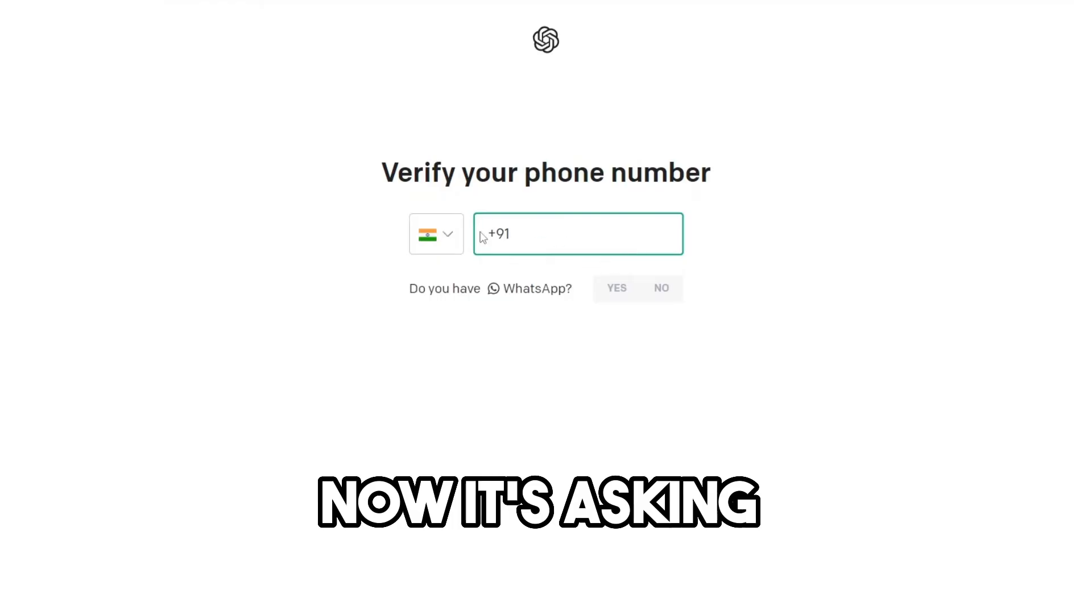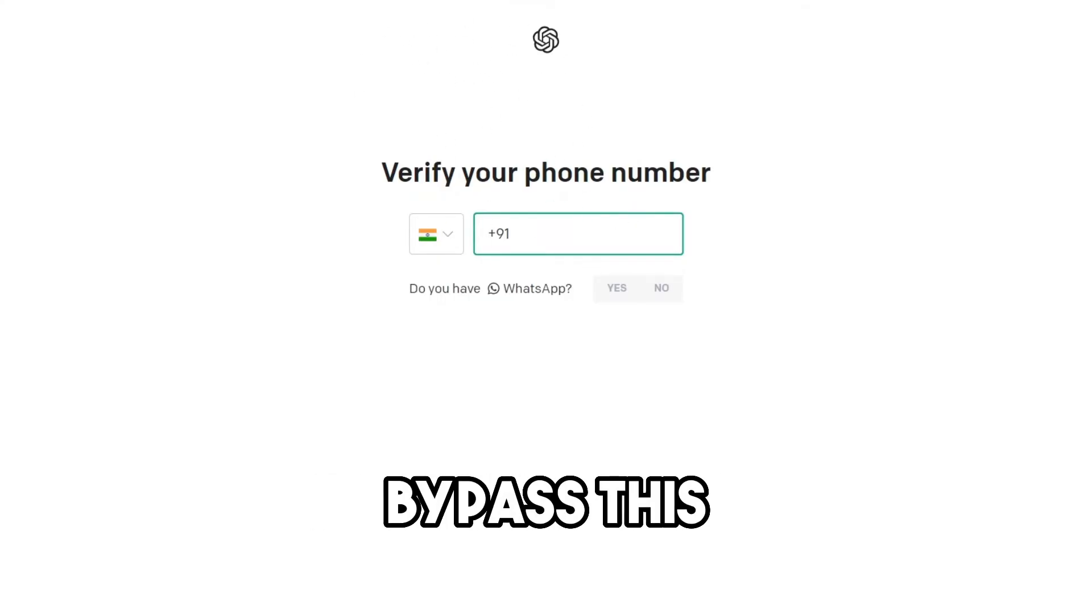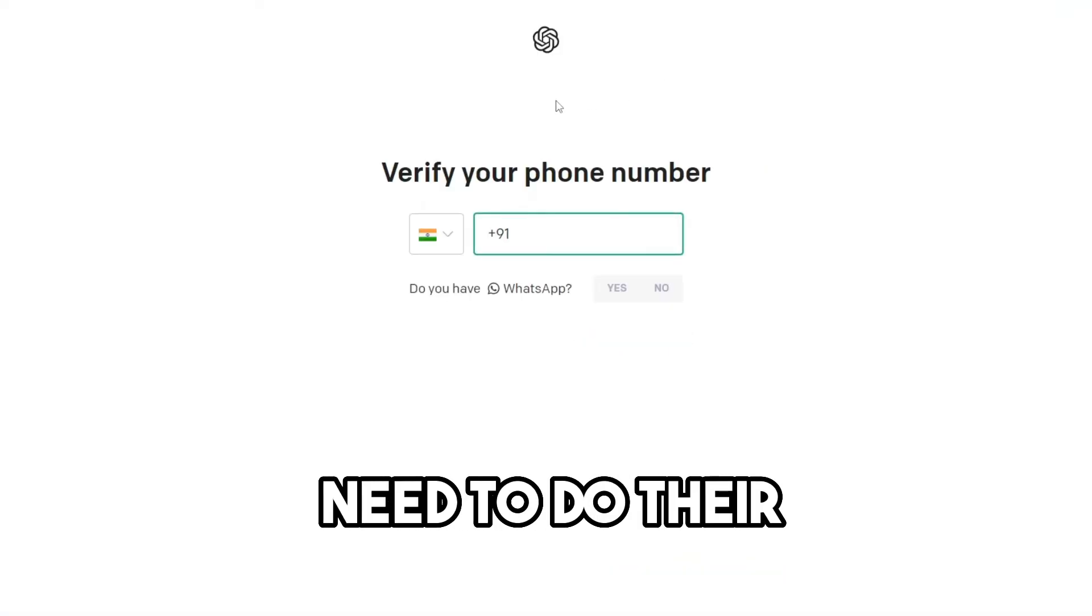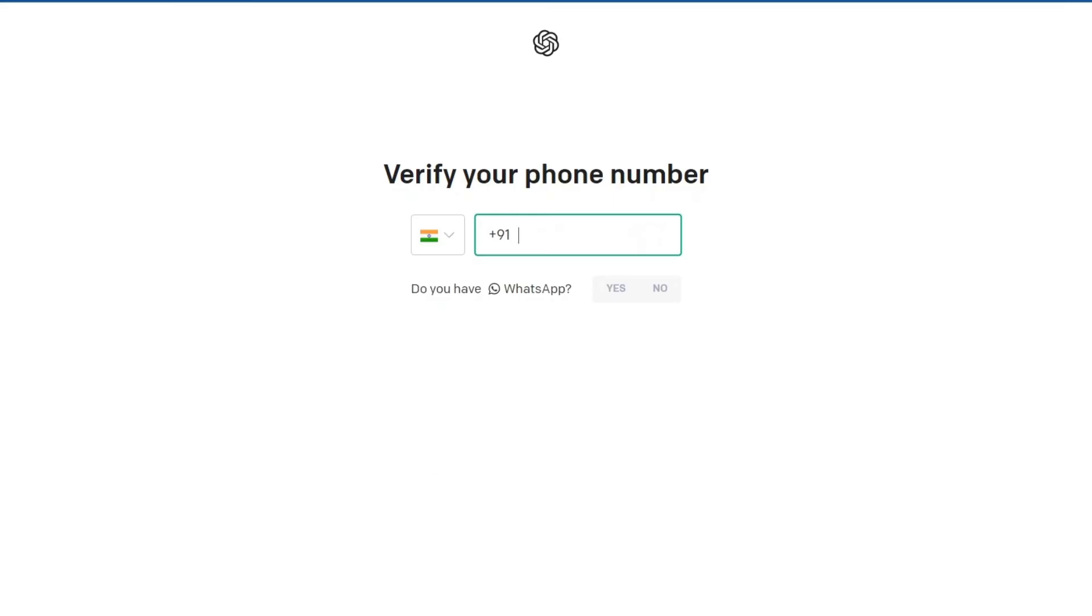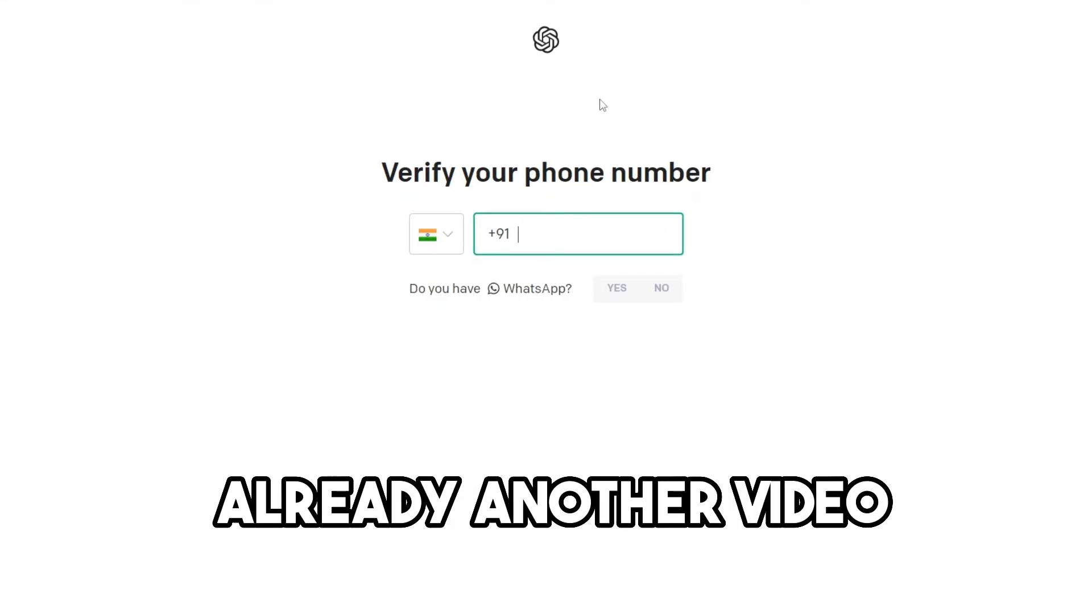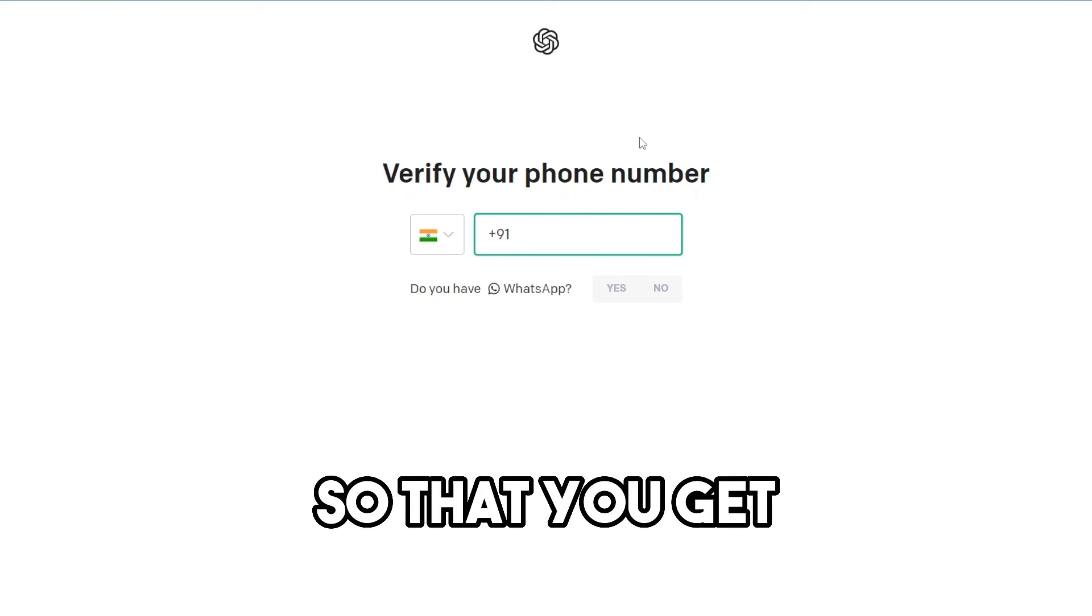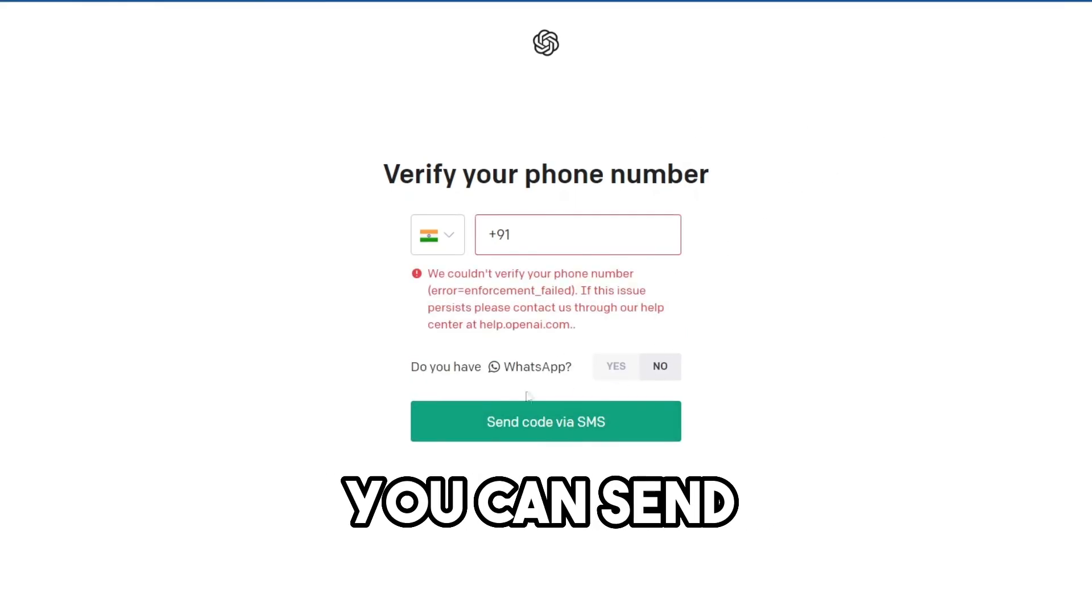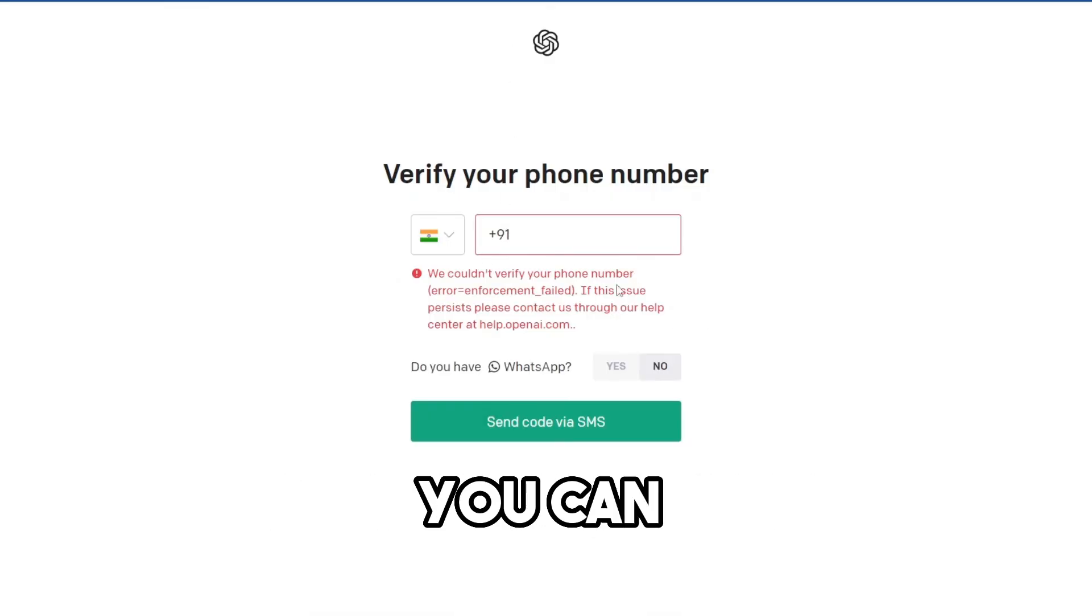Now it's asking for verification phone number. To bypass this, sometimes people don't need to give their phone number for this. I have created already another video. You can check on that video so that you get a clear idea. You can send a verification code. Same like this, you can create it.